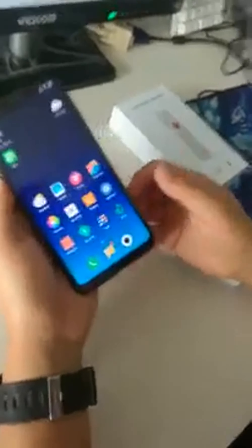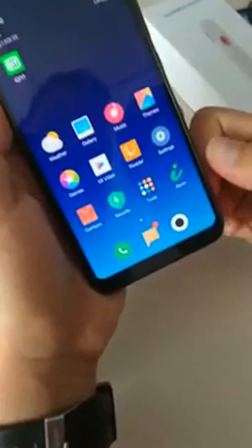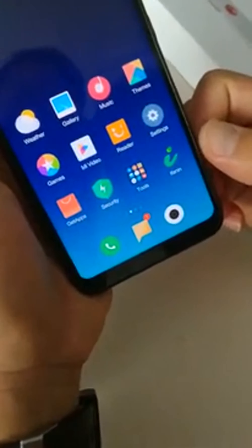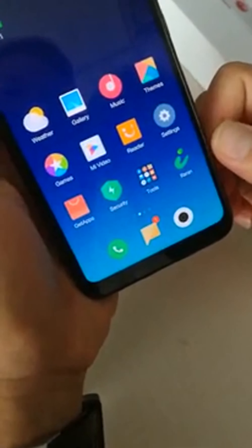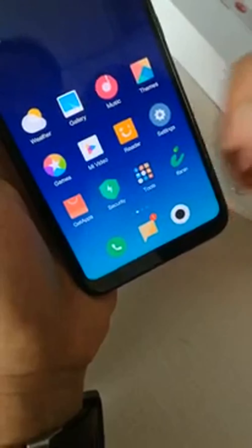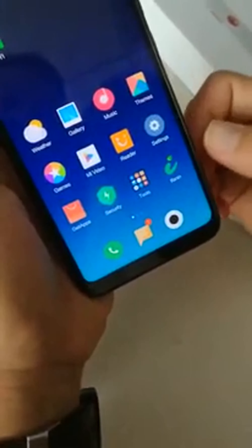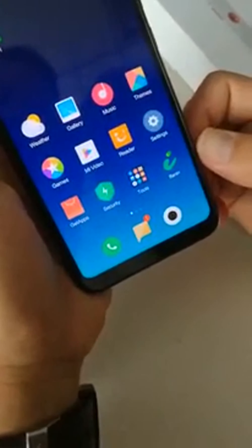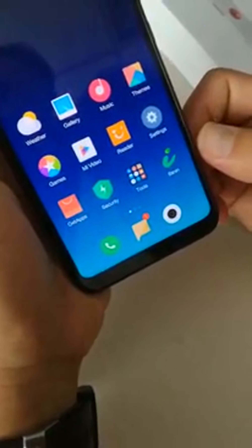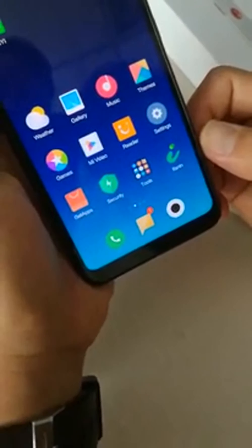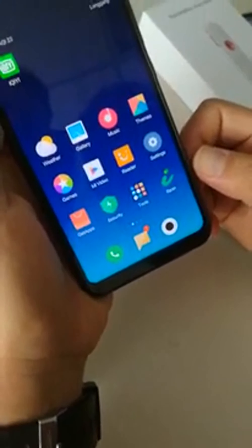Firstly, you need to download and install this app, Afnin. For Apple users, you can search Afnin in the App Store. For Android users, you can search Afnin in Google Play.